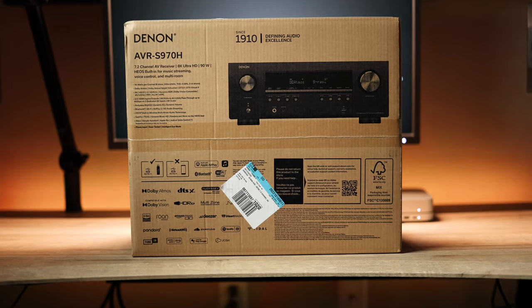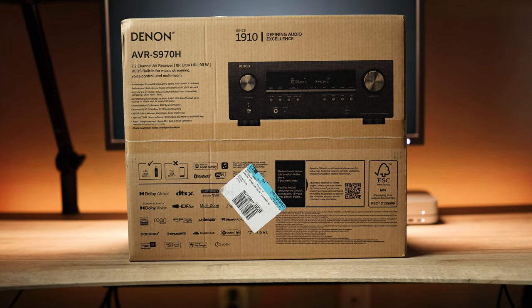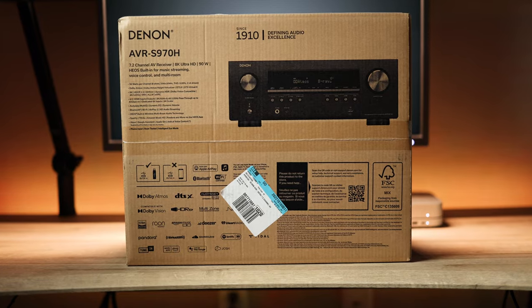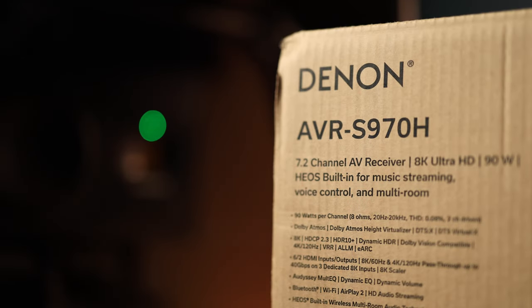Well hallelujah, that day has finally come and I've got what appears to be the best of their budget line, the S970H, in my possession. It's got 8K video, 3D audio, all the connectivity and formats I could possibly want, but there's one big reason why it's going back. Let's talk about it.